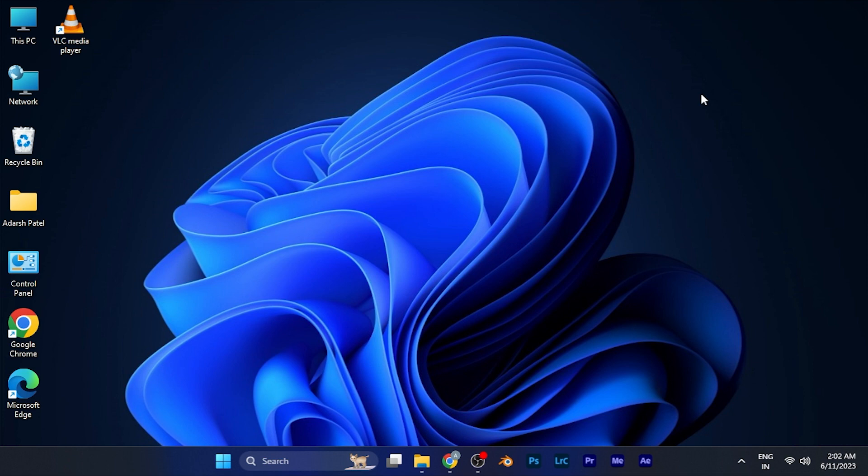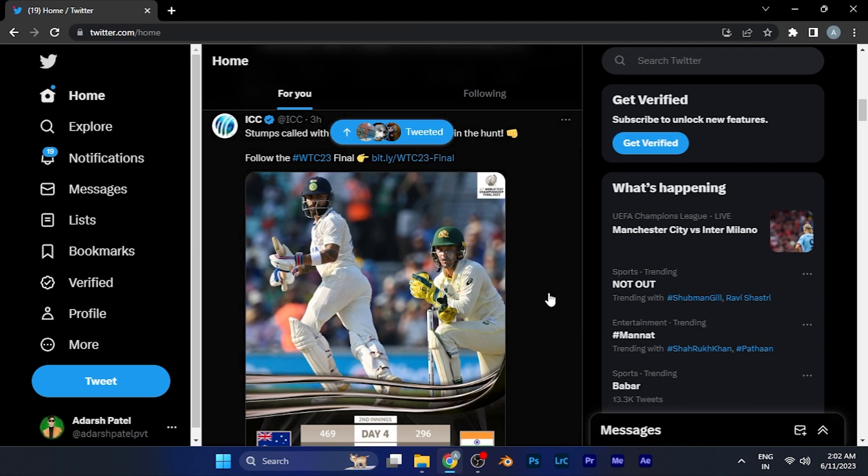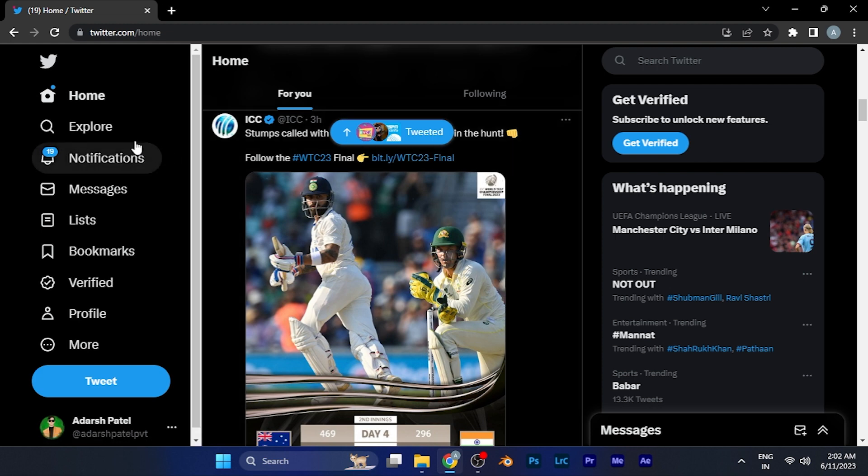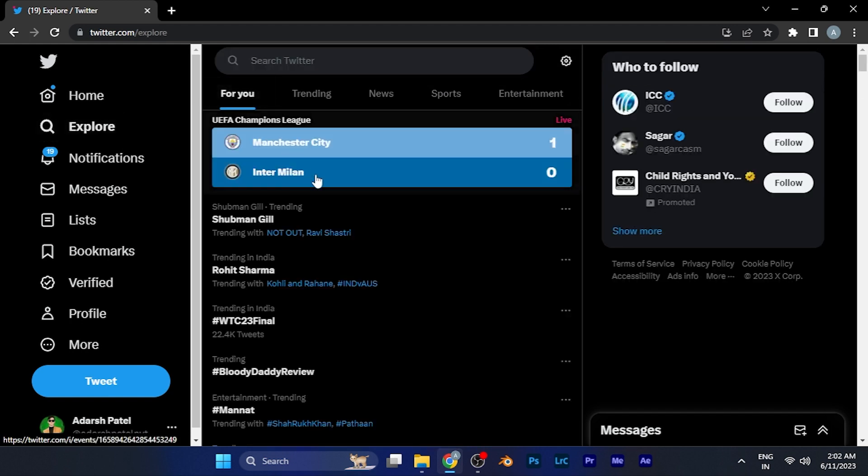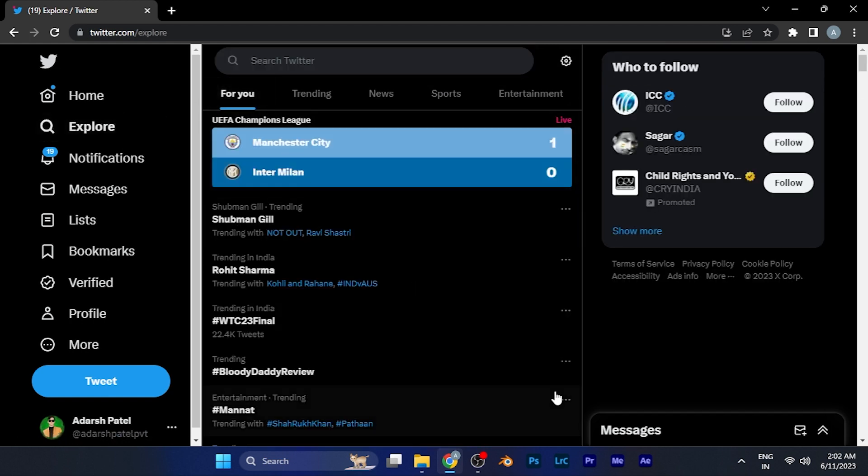To filter searches, simply open Twitter and login to your account in any browser on your PC, or you can do the same on your smartphone. Once you're logged in, go to the Explore page and search for anything you want.